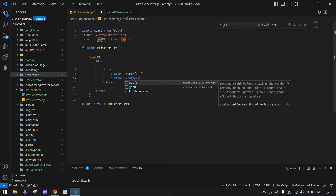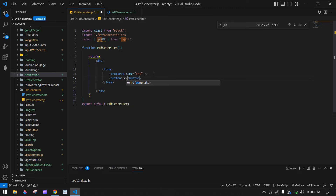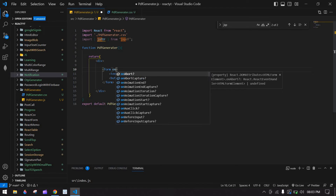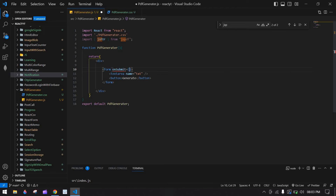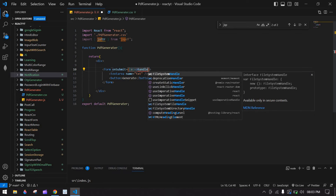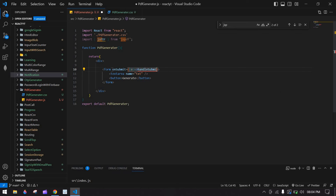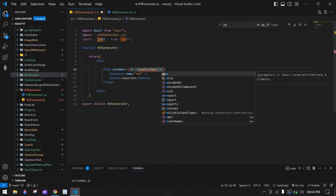After that I am going to create one button — 'Generate'. Here I am going to add an onSubmit handler and pass the event.